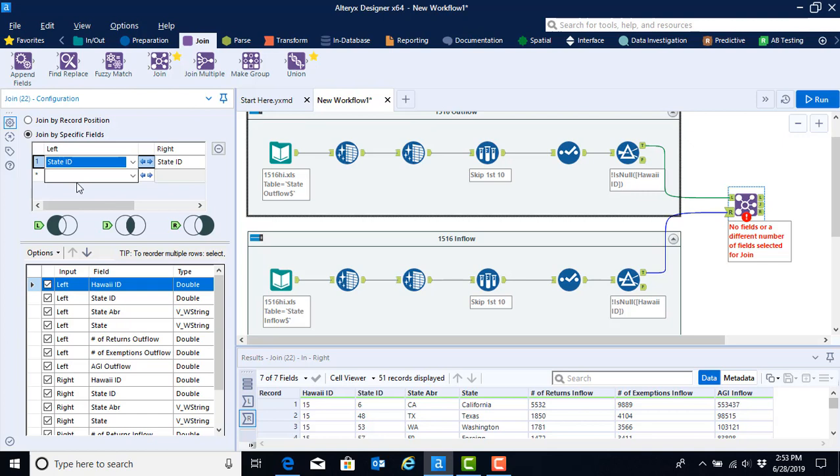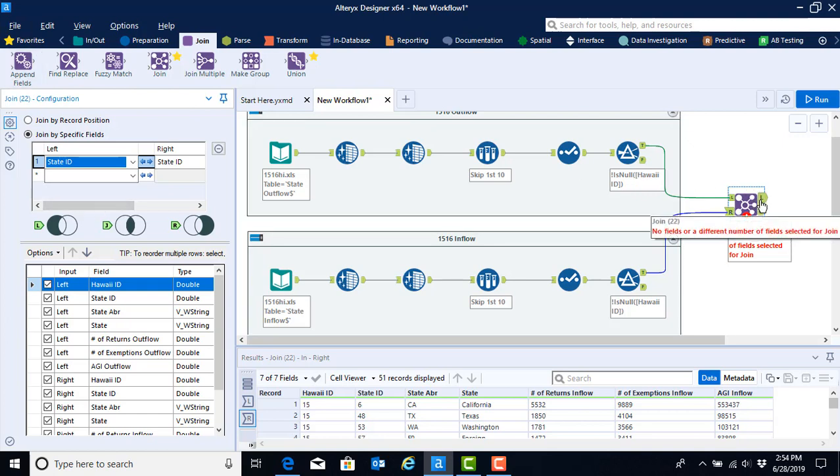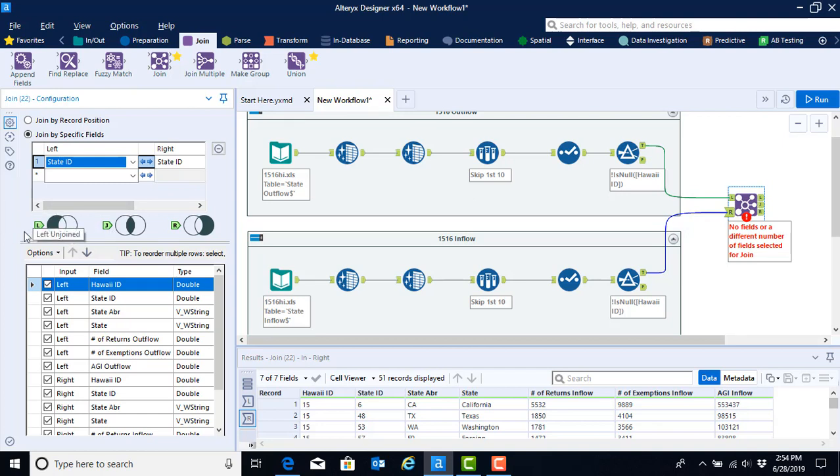The next thing is now we can look at and start to see what is going to come from the output anchors. The L output anchor is shown over here in our configuration window, and basically what that's going to show us is the observations that came from the left side data set that were not able to be matched.